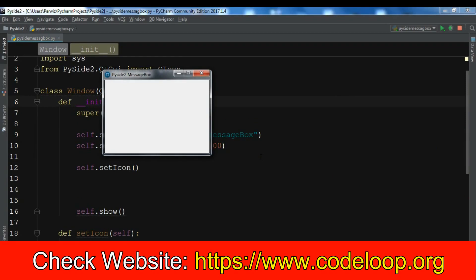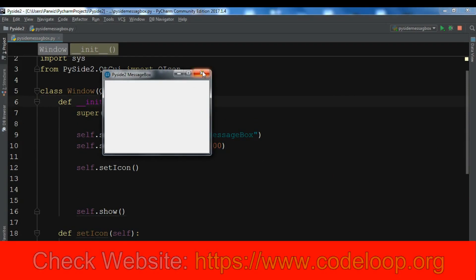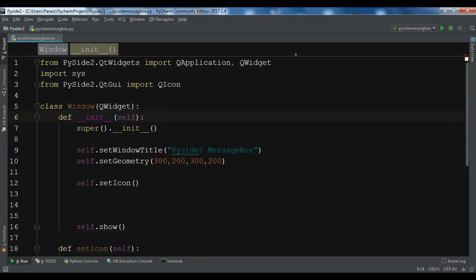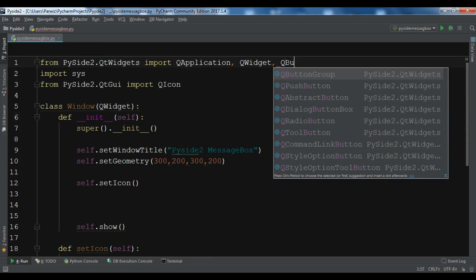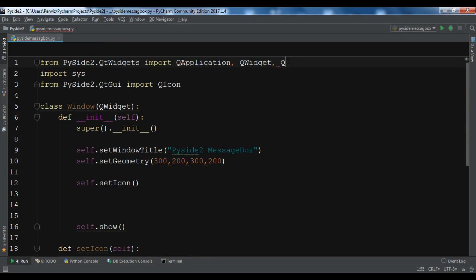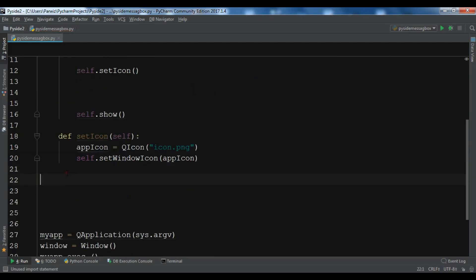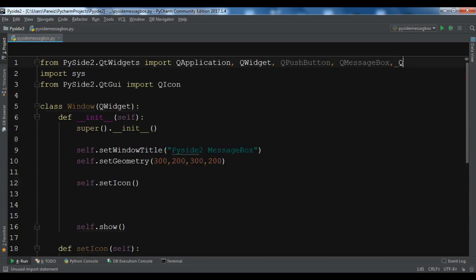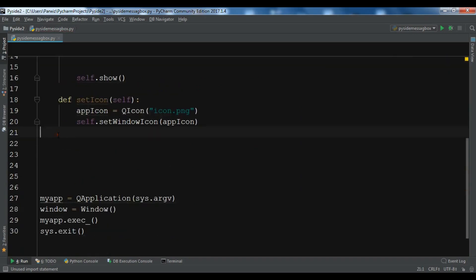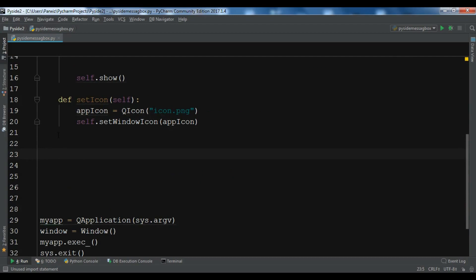Now let's create our message box. First we need some imports: we need to import QPushButton and QMessageBox. We also need to add a layout — QVBoxLayout. First we need to create a QVBoxLayout.